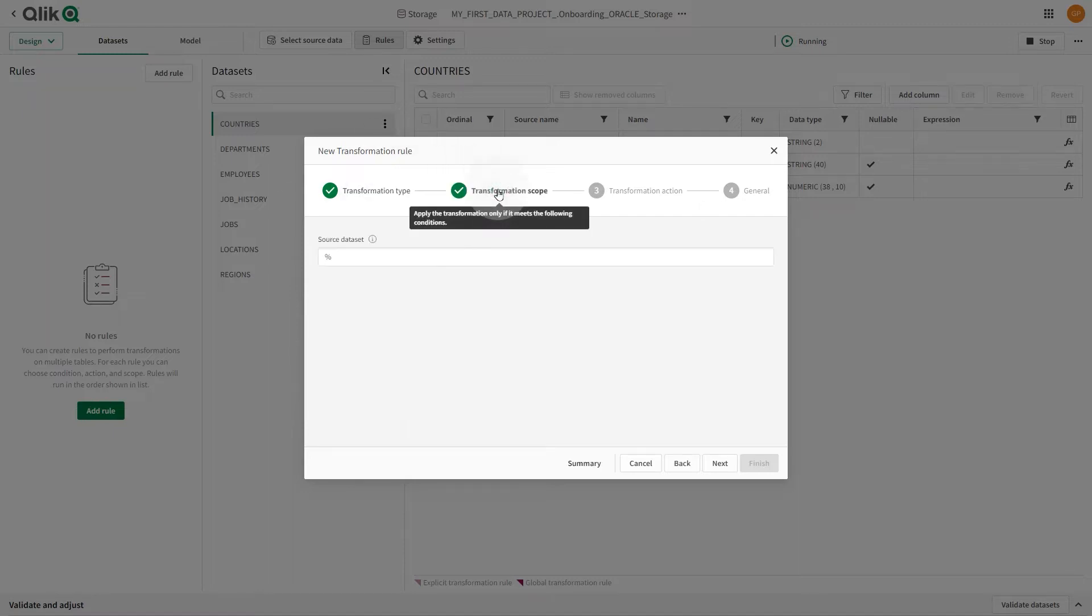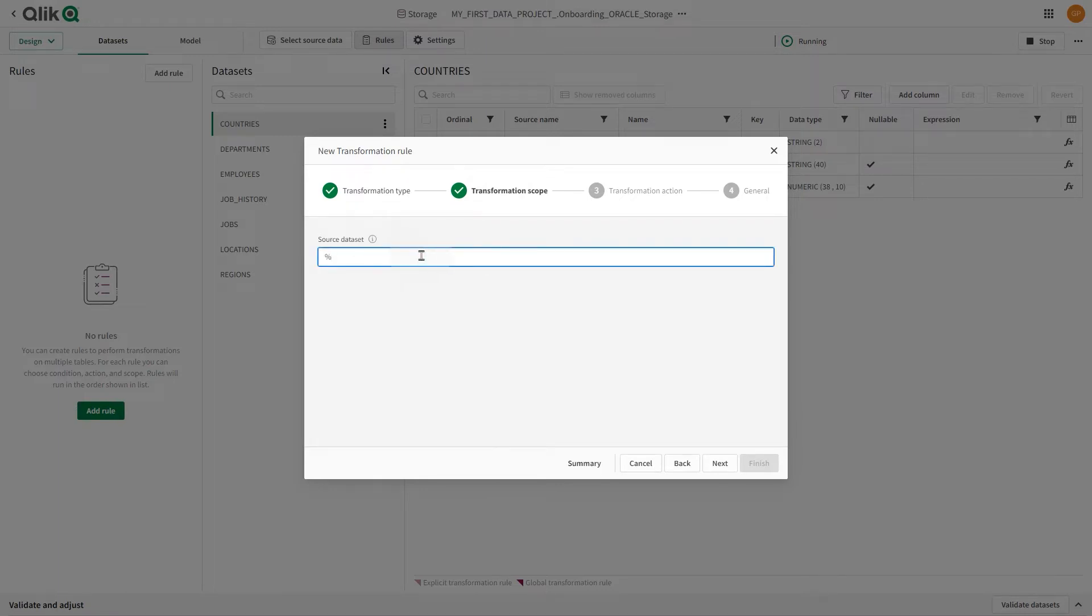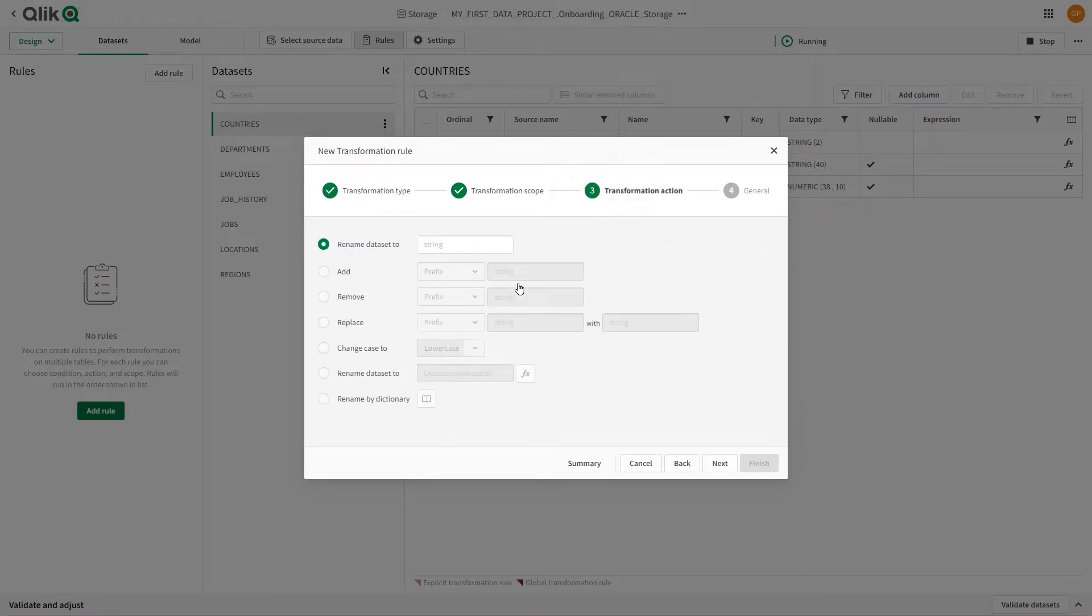In Transformation Scope, you can define a source data asset name pattern and source dataset. In Transformation Action, you can rename the dataset to a fixed name.